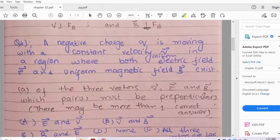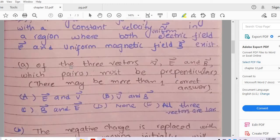Question number 2: A negative charge Q is moving with a constant velocity V in a region where both a uniform electric field and a uniform magnetic field exist. Part A: of the three vectors — velocity, electric field, and magnetic field — which pair must be perpendicular? Options are: electric field and velocity, velocity and magnetic field, magnetic field and electric field, none, or all three vectors are perpendicular to each other. The answer can be found in Halliday Resnick Crane volume 2, page 730.